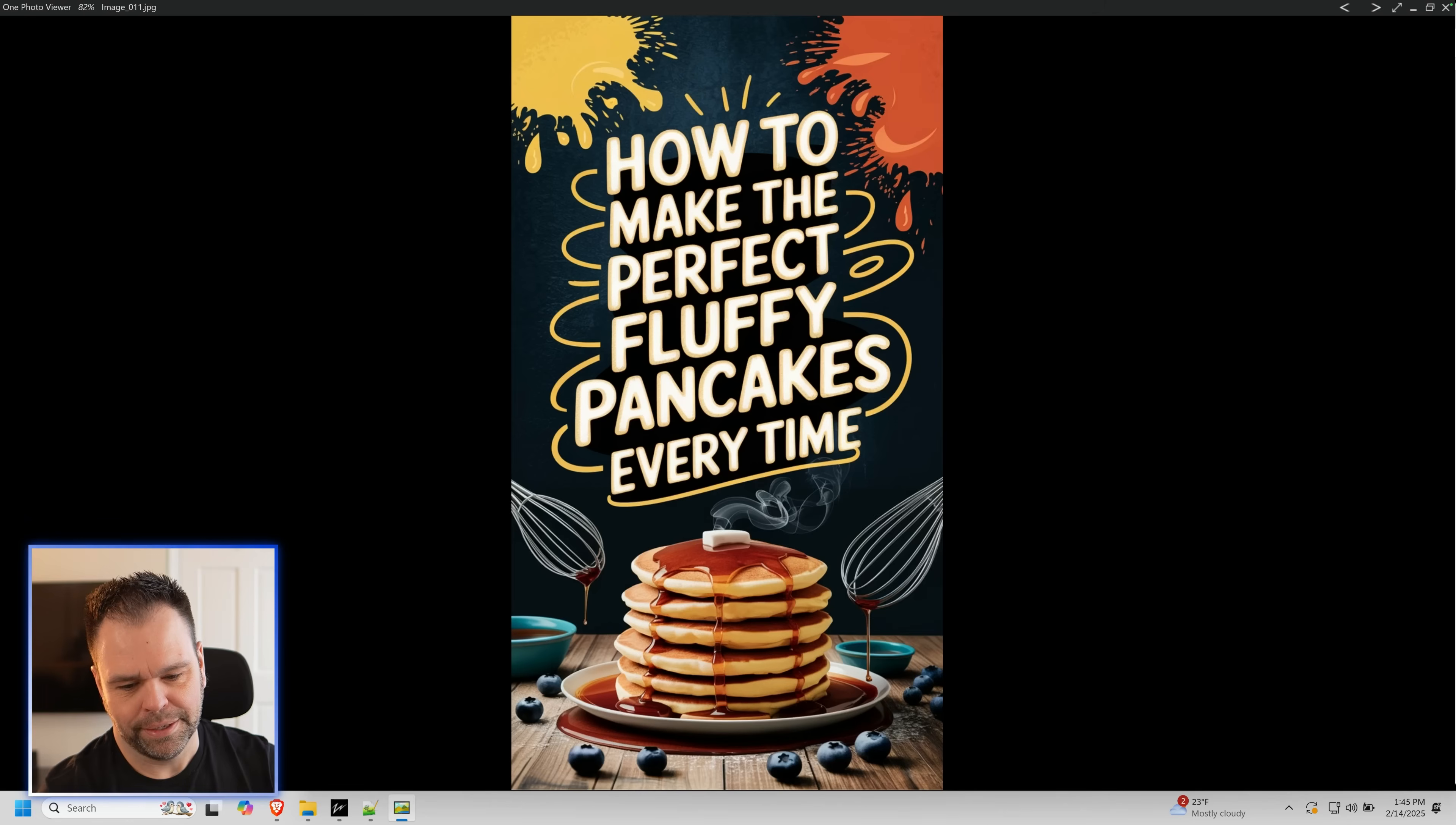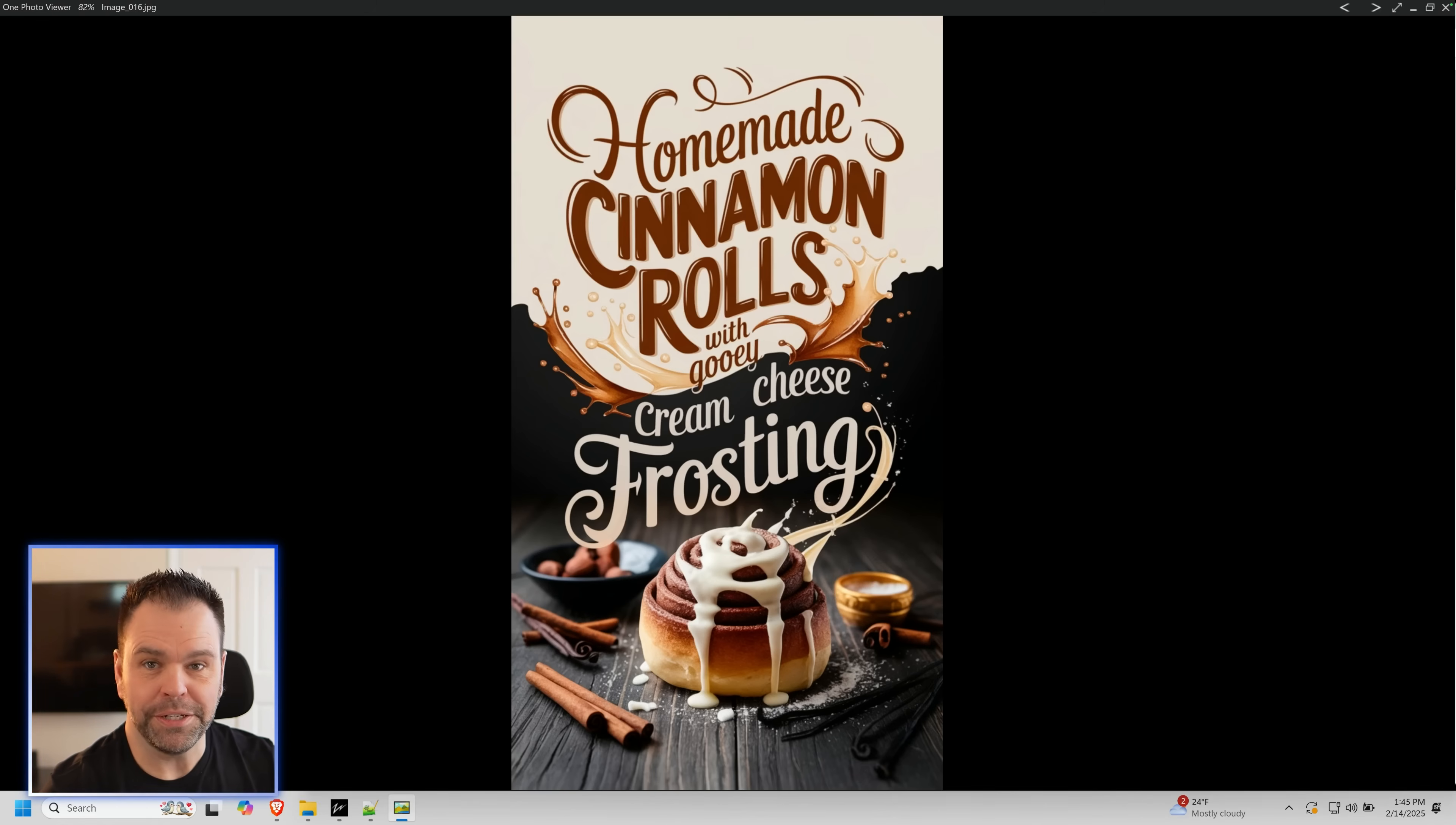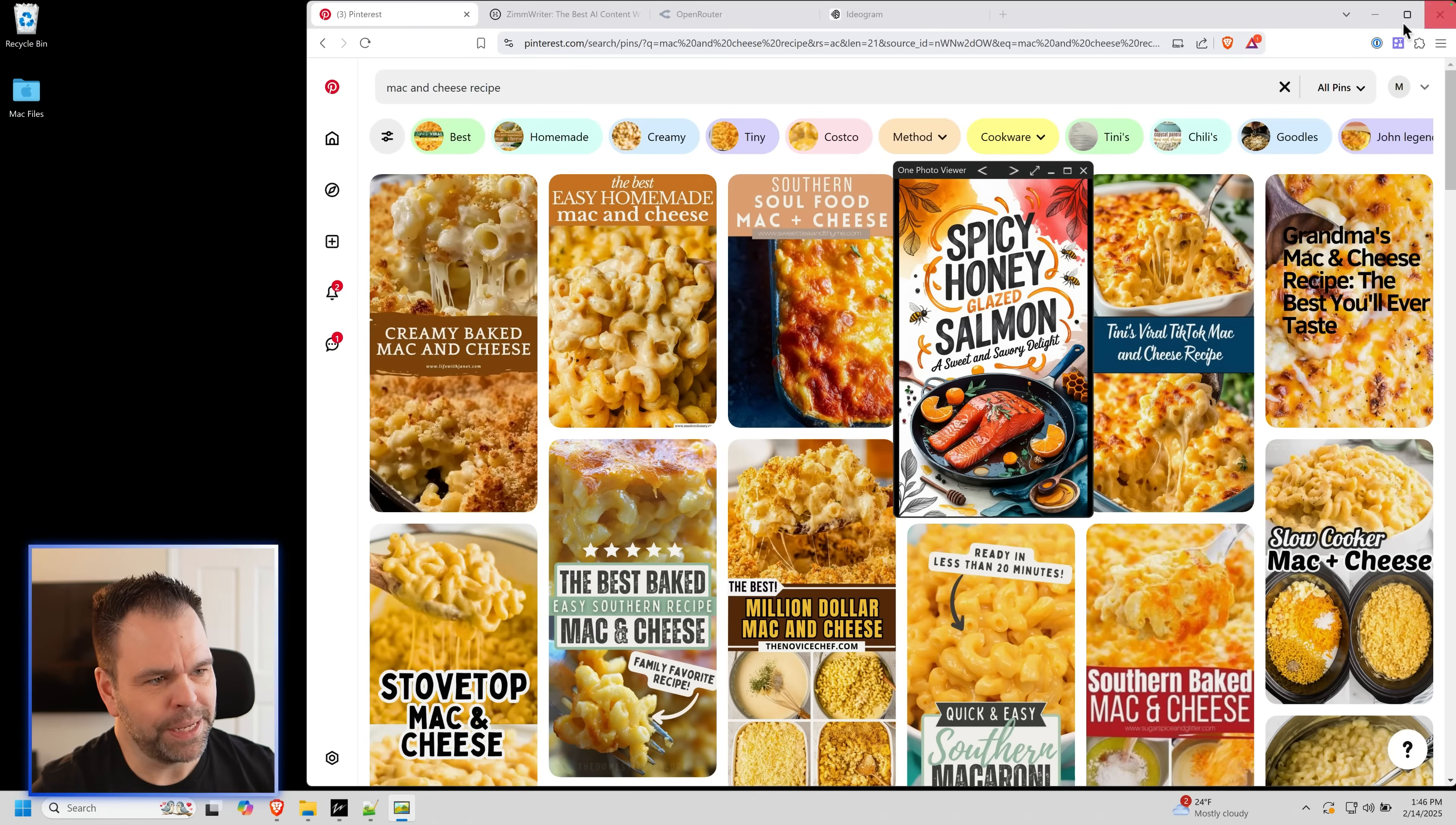Fluffy Japanese souffle pancakes. A must try. This stuff's insane. Homemade cinnamon rolls with gooey cream cheese frosting. Now that looks really good. One pan garlic butter chicken and veggies for busy nights. Spicy honey glazed salmon. Check this out.